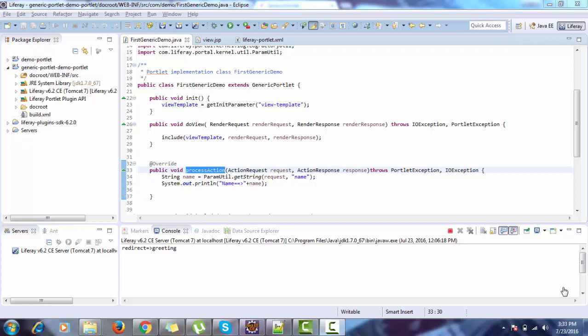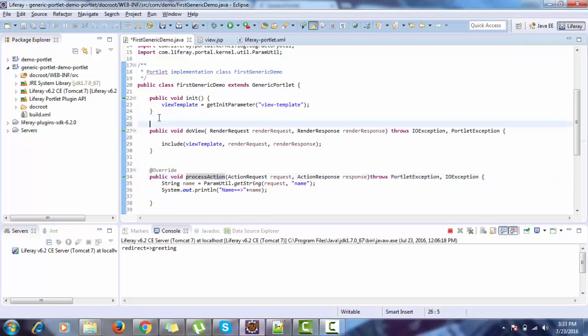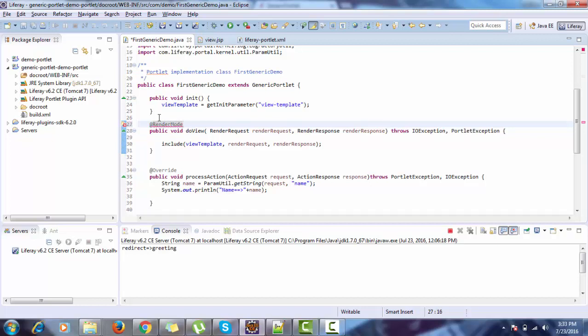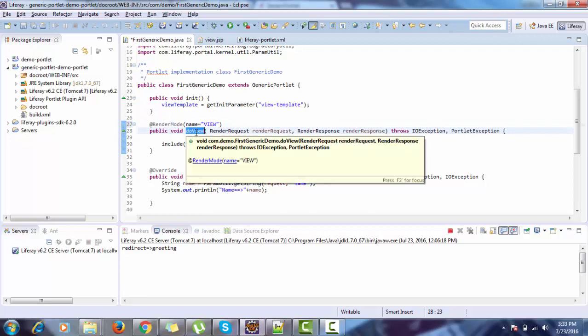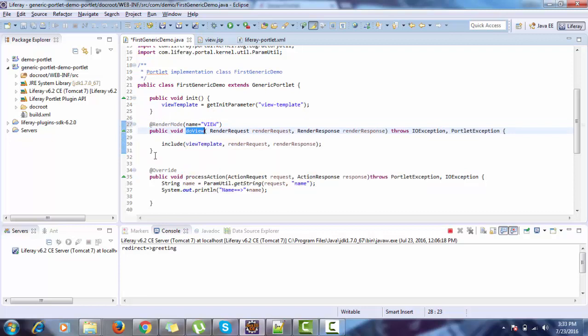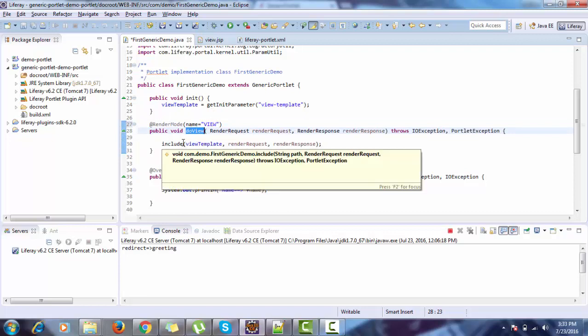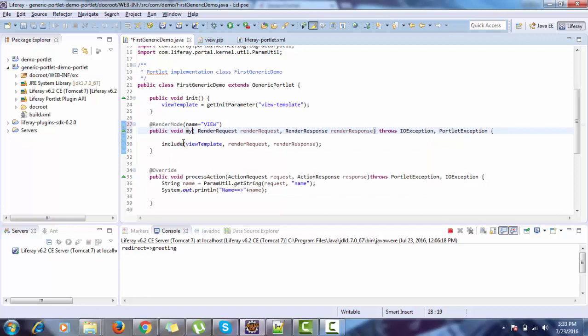First, change doView method. For this, we need to use annotation, and as we use our mode as view, just provide the value view. And now you can change anything for the name of your method, like myView.